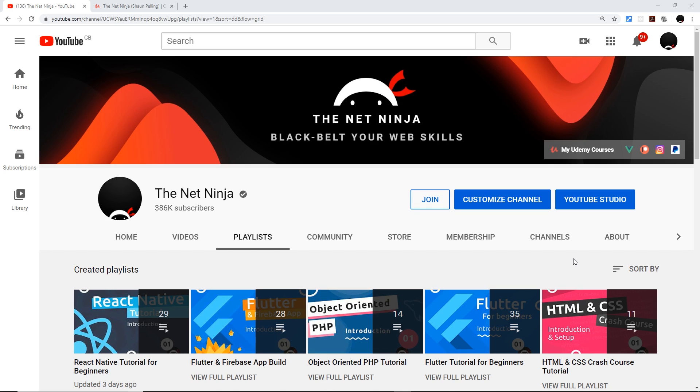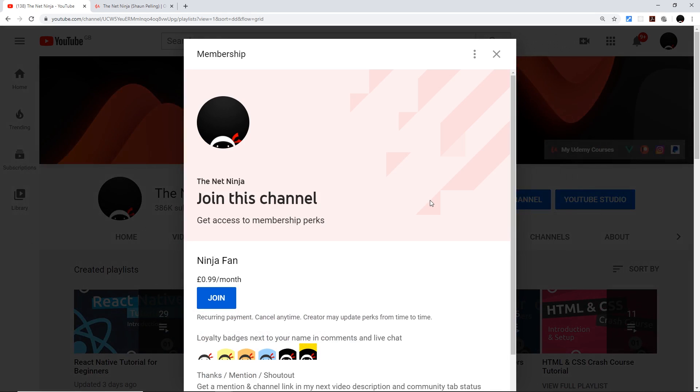And if you do want to join the cause and support the channel, you can do by clicking the join button on the channel home page or underneath the video or right down below. You also get a little cool ninja badge next to your name in the comments for that and it's 99 pence or cents per month.